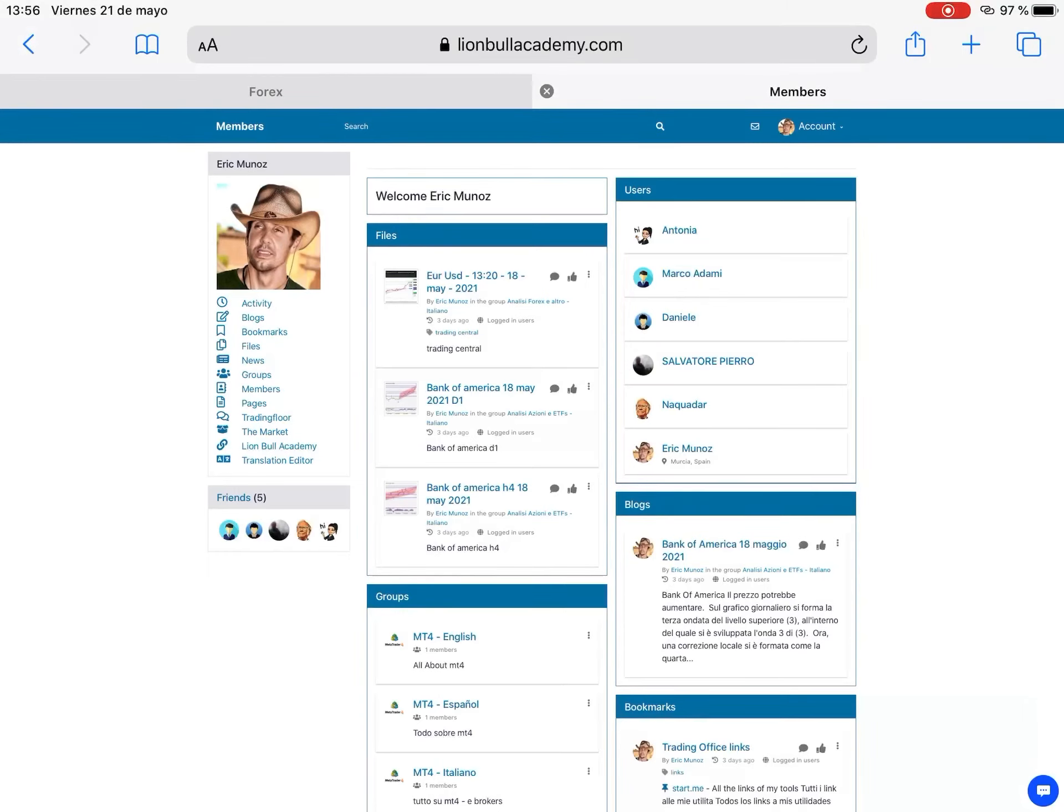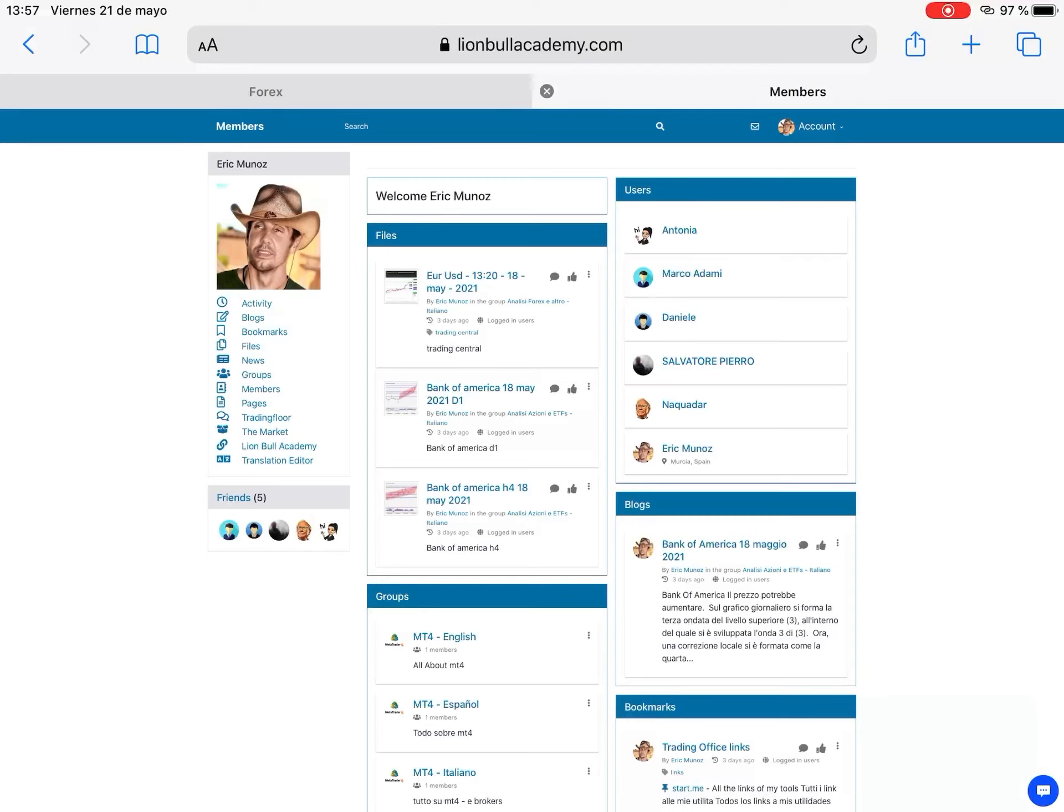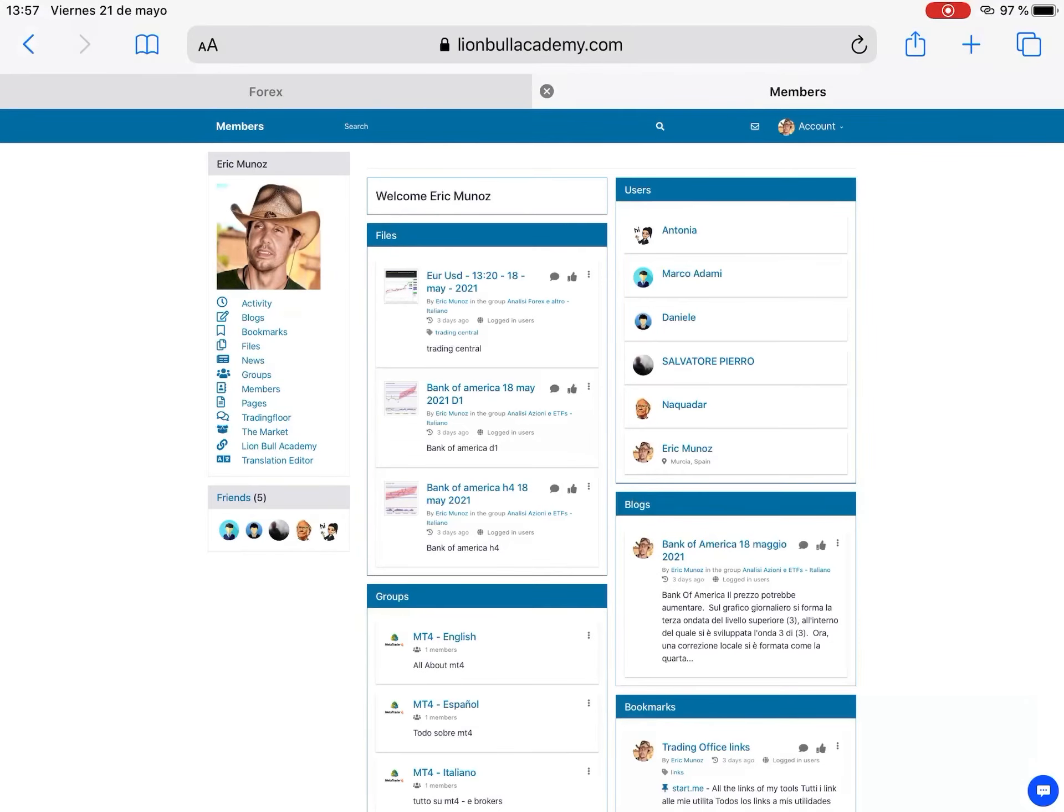You can become a member on YouTube. It's 2 euro 99 a month and you can have access to the Google Drive that I have where I share books, indicators, strategies, all for free for everybody. For free for the subscription of 2 euro 99 a month.